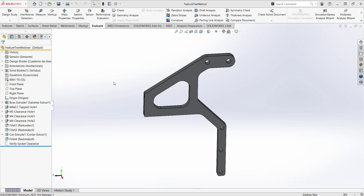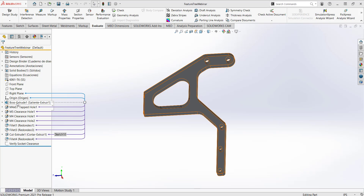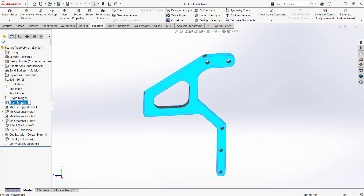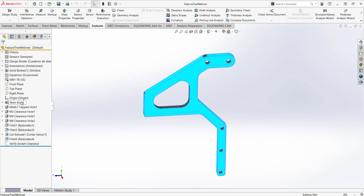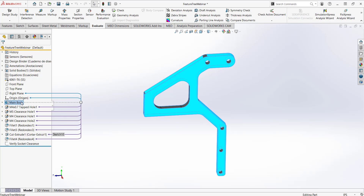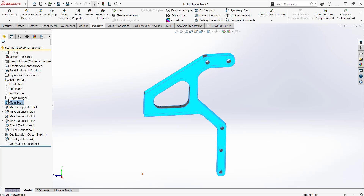The first tip is about renaming items in our feature tree. To do this, we simply do a slow double-click on the feature we'd like to rename, then we can name it whatever we want, and click the Enter key on our keyboard to save the new name.